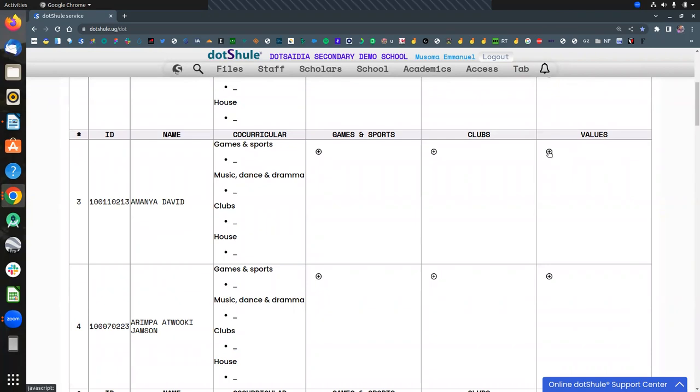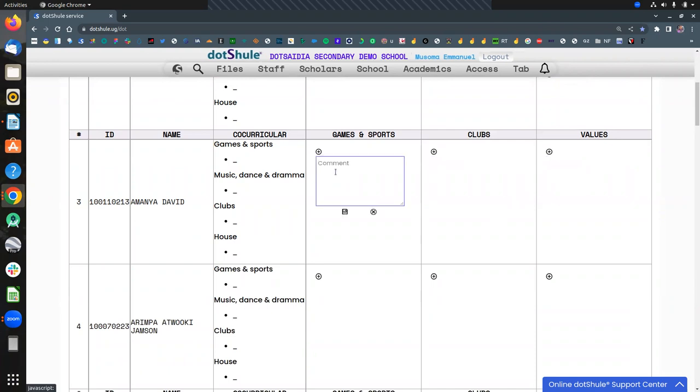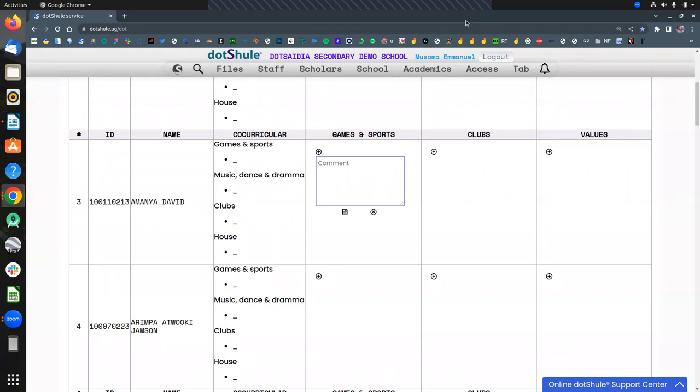So you just record your values. In case maybe you have observed the value in some child that he or she has expressed, you just give a comment on the values, just as the clubs as well as the games and sports. And whichever comment you give, you just save, it will automatically be reserved for the final report card. Thank you for watching. Please subscribe for more videos.